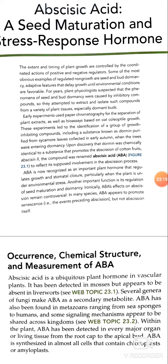ABA is a ubiquitous plant hormone. In vascular plants, it has been detected in mosses but appears to be absent in liverworts. Several genera of fungi make ABA as a secondary metabolite. ABA has also been found in metazoans ranging from sea sponges to humans, and some signaling mechanisms appear to be shared across kingdoms.